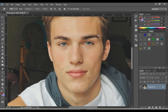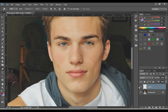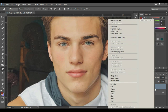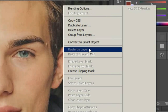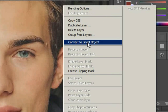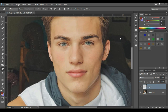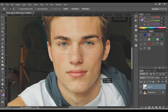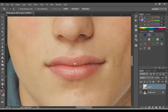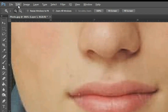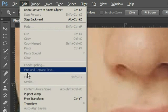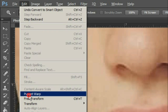Now press Control plus J from the keyboard to create a new layer. Right click on this new layer and click 'Convert to Smart Object.' Now go to Edit and click 'Puppet Warp.'